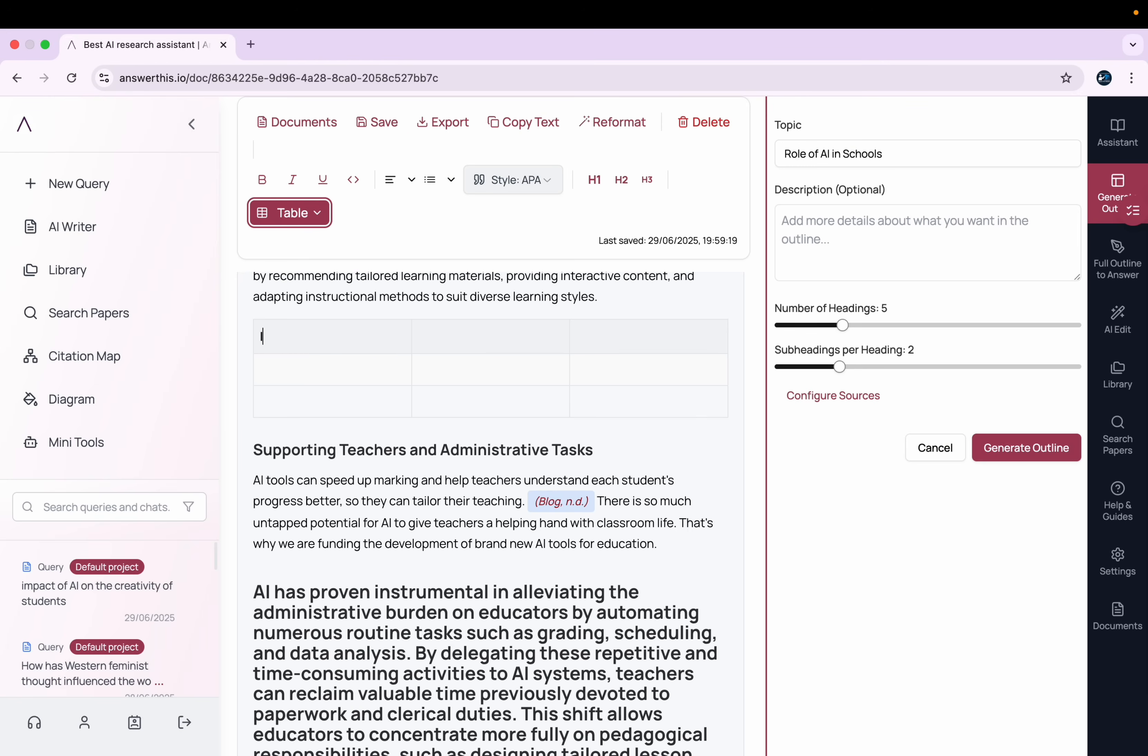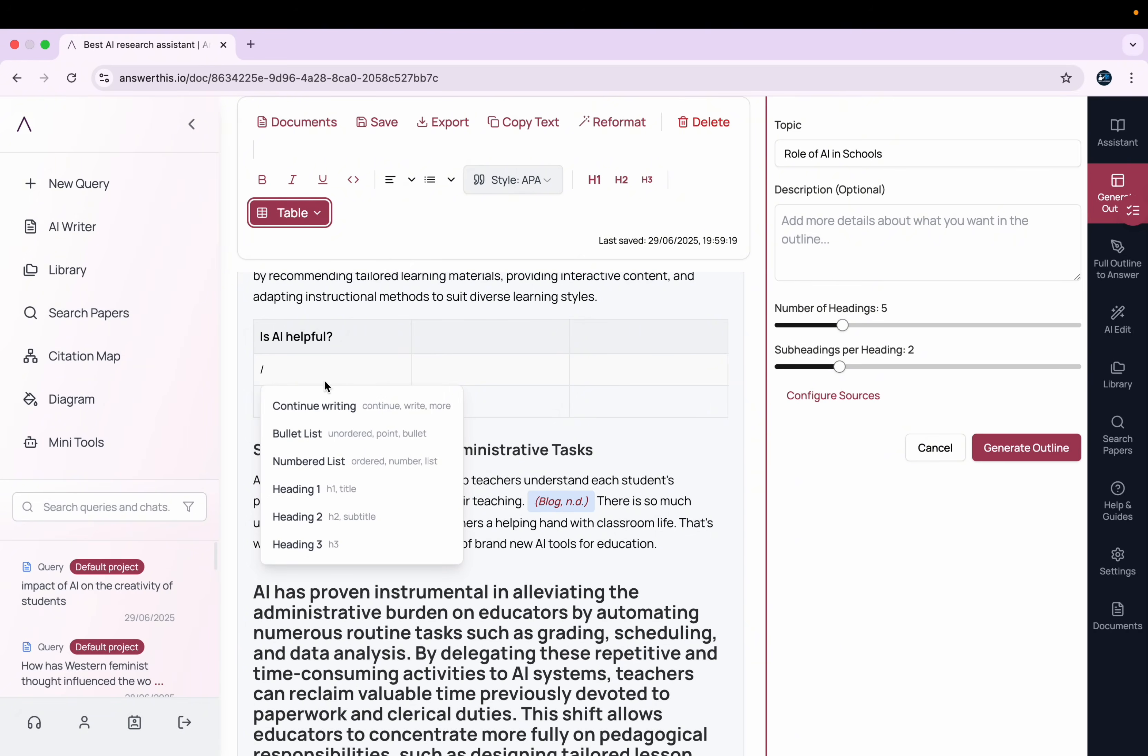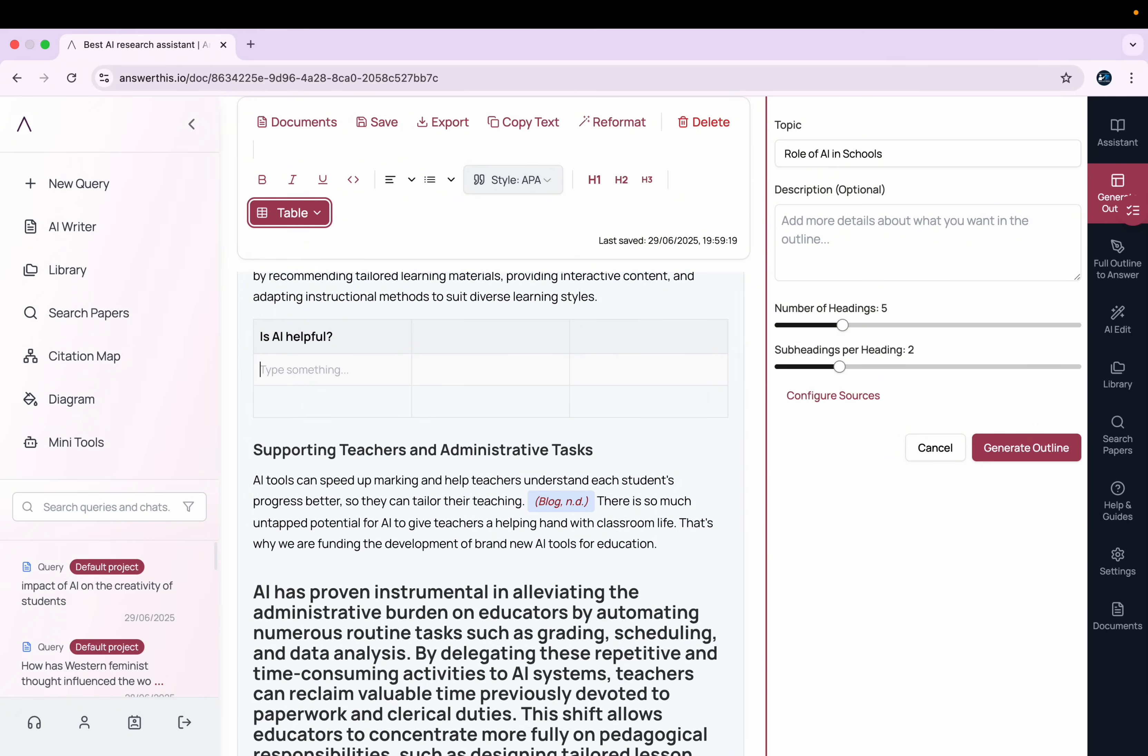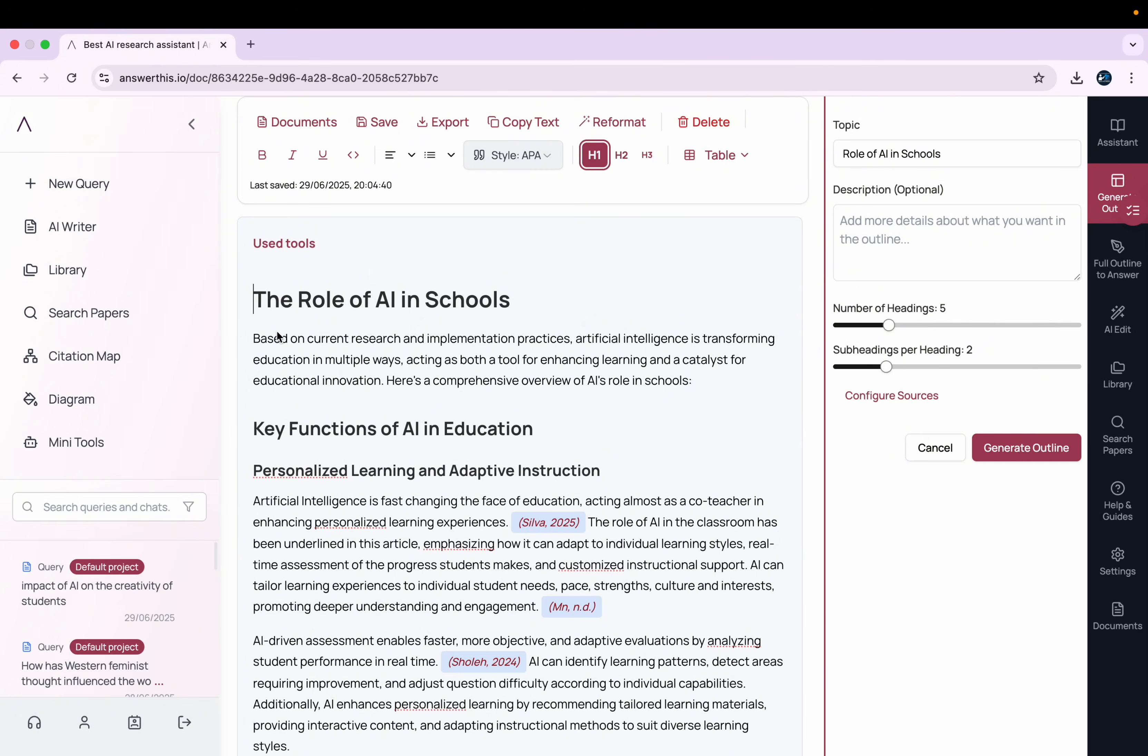For example, I type something 'Is AI helpful?' and here I come up with, for example, backslash, and then these are the options that I get: continue writing, bullet list, numbered list, etc., according to my need.